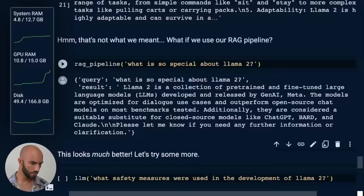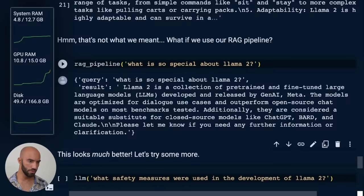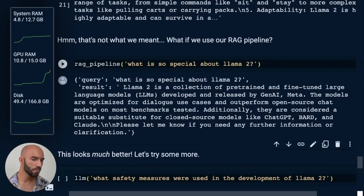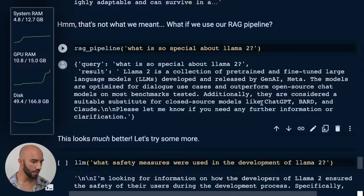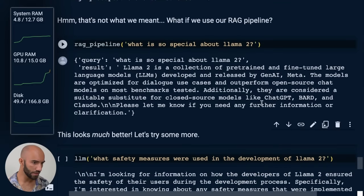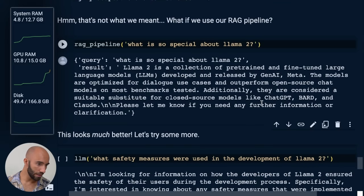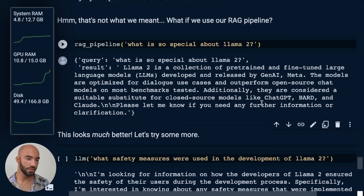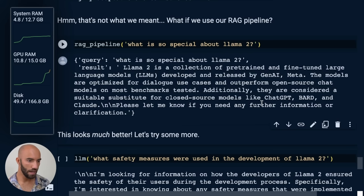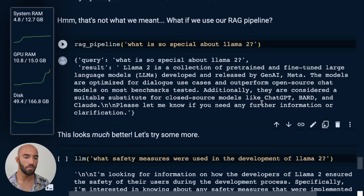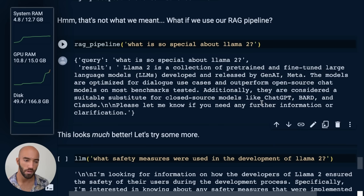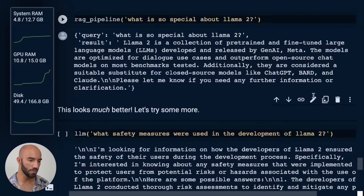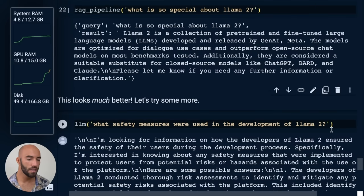So that was 30 seconds to run. I think maybe the first time that you run the model is a little bit slower. But yeah, that was quicker. So we get Llama 2 is a collection of pre-trained fine-tuned large language models. Additionally, they are considered a suitable substitute for closed source models like ChatGPT, BARD, and Claude. They are optimized for dialogue and outperform open source chat models on most benchmarks tested, which I think is the special thing about Llama 2.